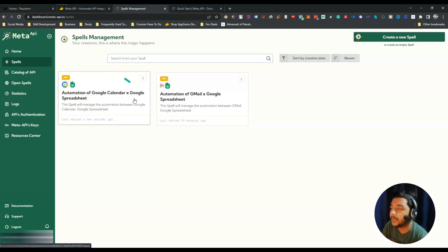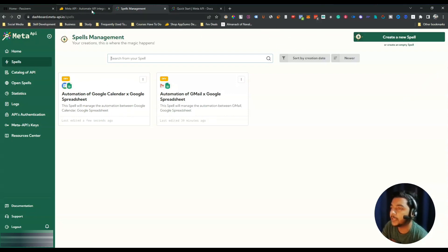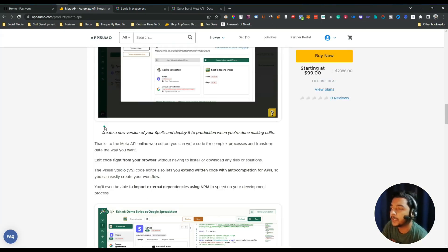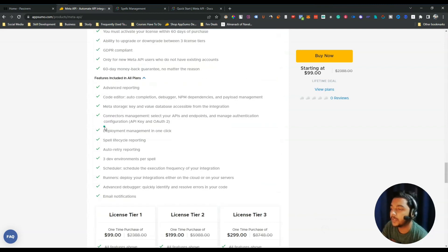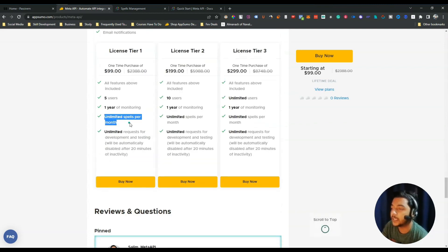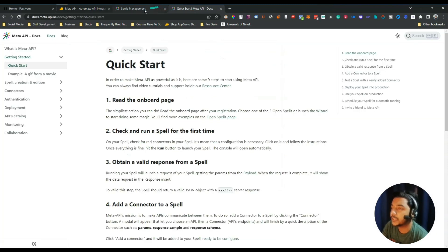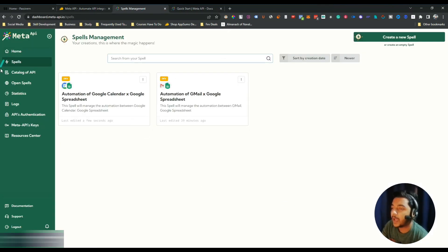Going back to Spells, you can see the new spell I just created. You can create unlimited spells with this lifetime deal — the difference between tiers is only in the number of users.